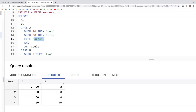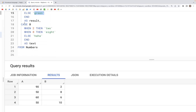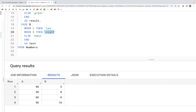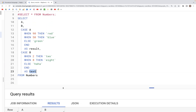So we should get 'red', 'blue', then 'green', 'green'. Similarly, we condition on column b by saying CASE b — when 2 then the word 'two', when 8 then the word 'eight', else 'haha' — and that's going to be named as column 'text'.